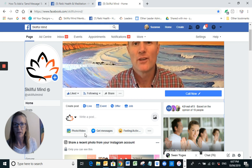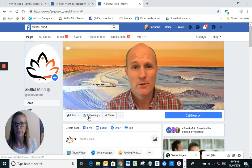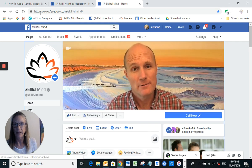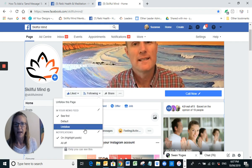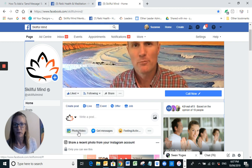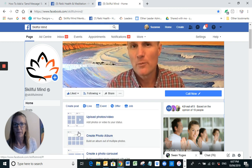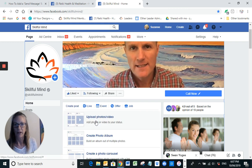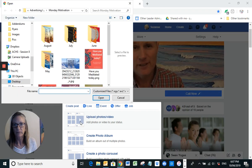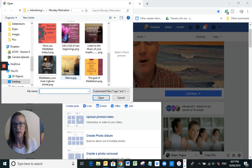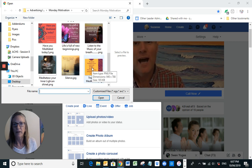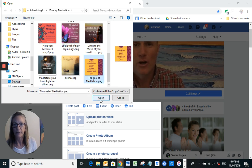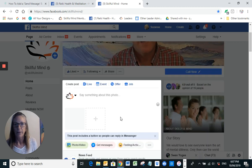I'm in the Skillful Mind page, and I'm going to grab a photo. I'll just upload photos and pick one that I've got in my files here. This one — 'the goal of meditation' — it might do. So I pop that in.